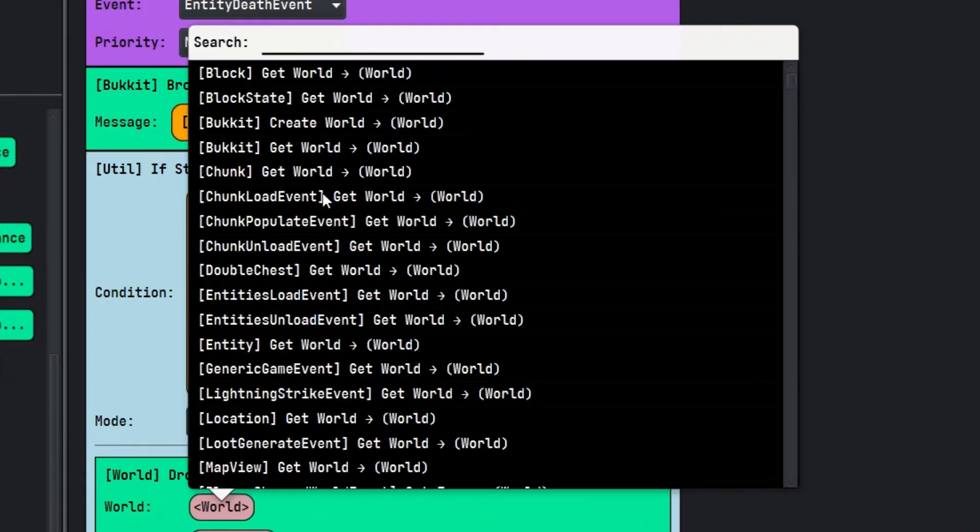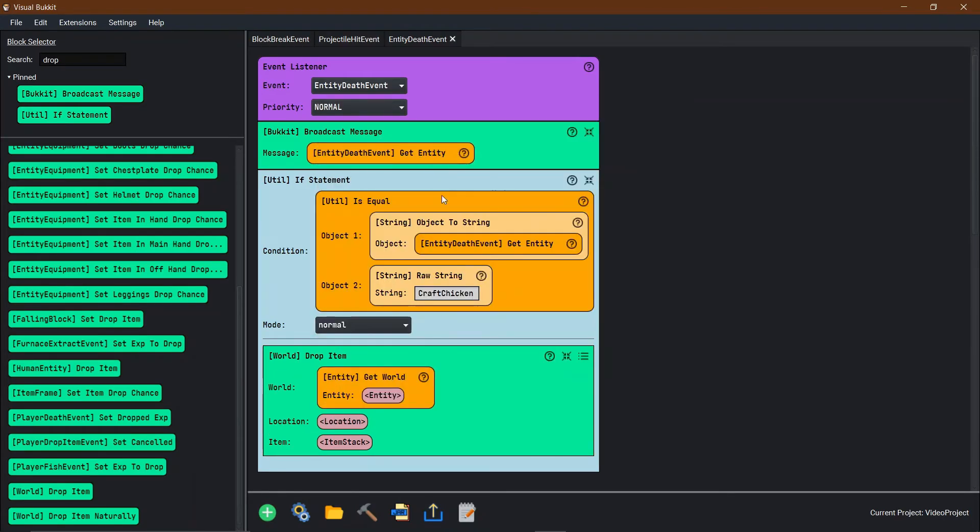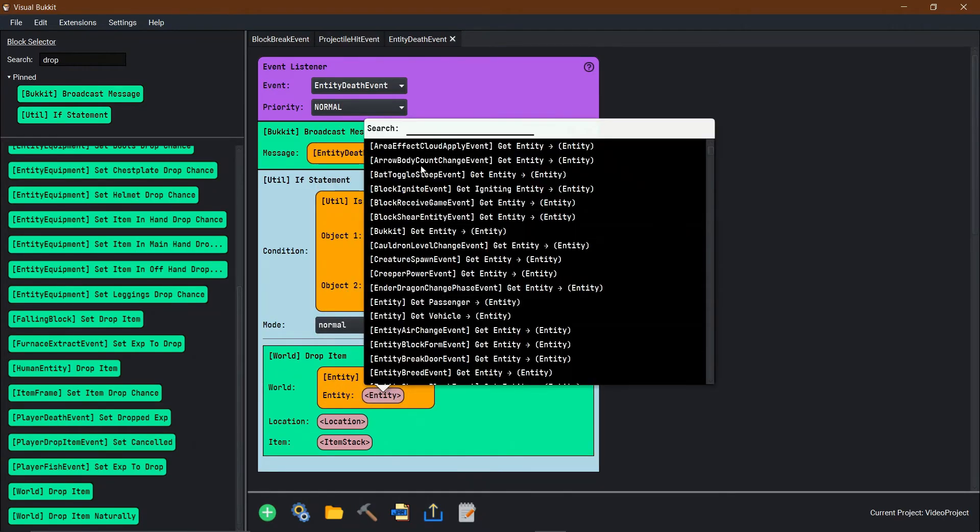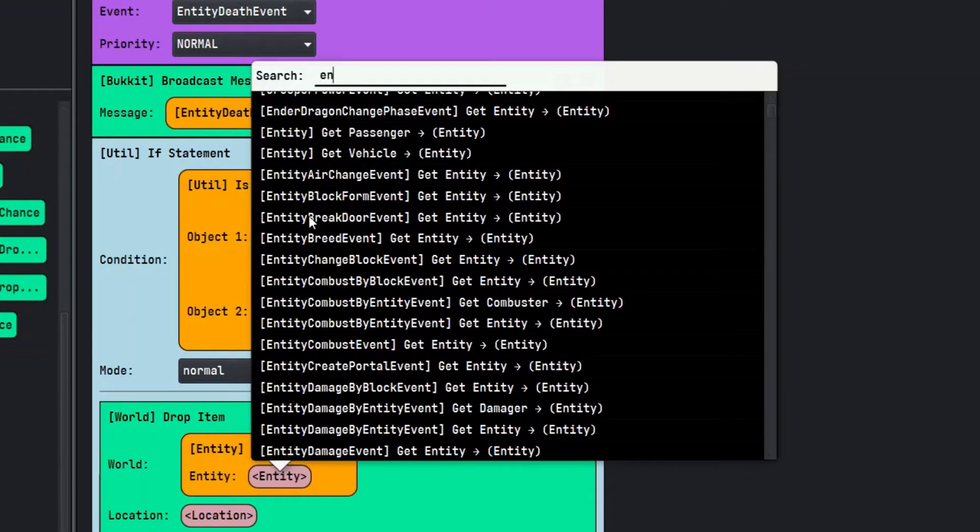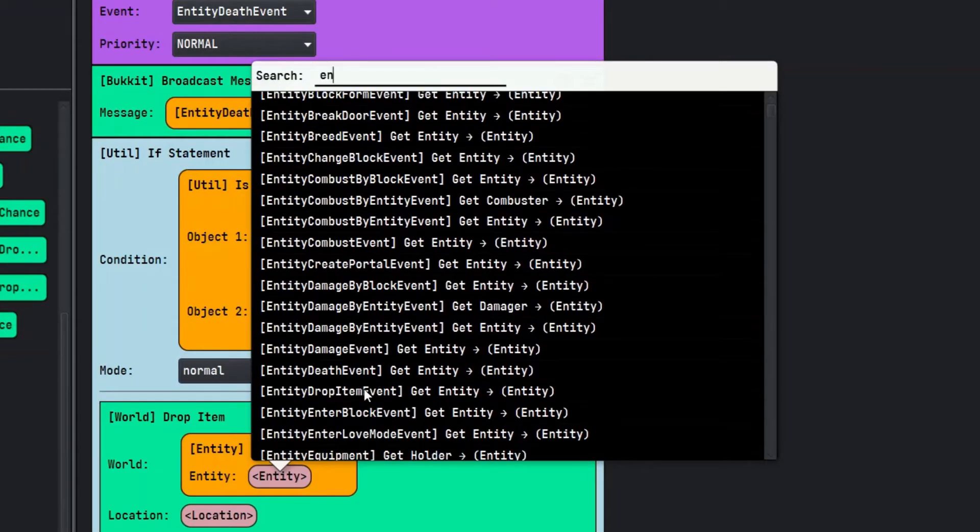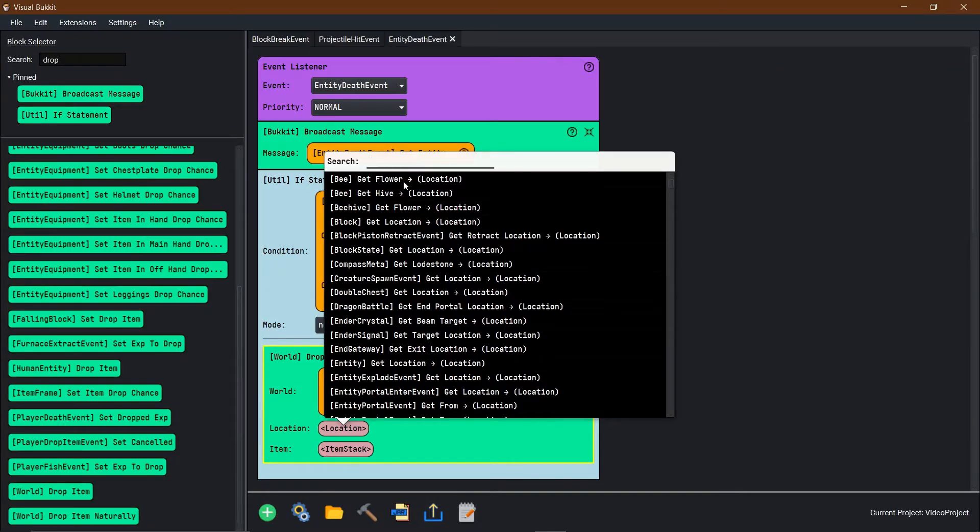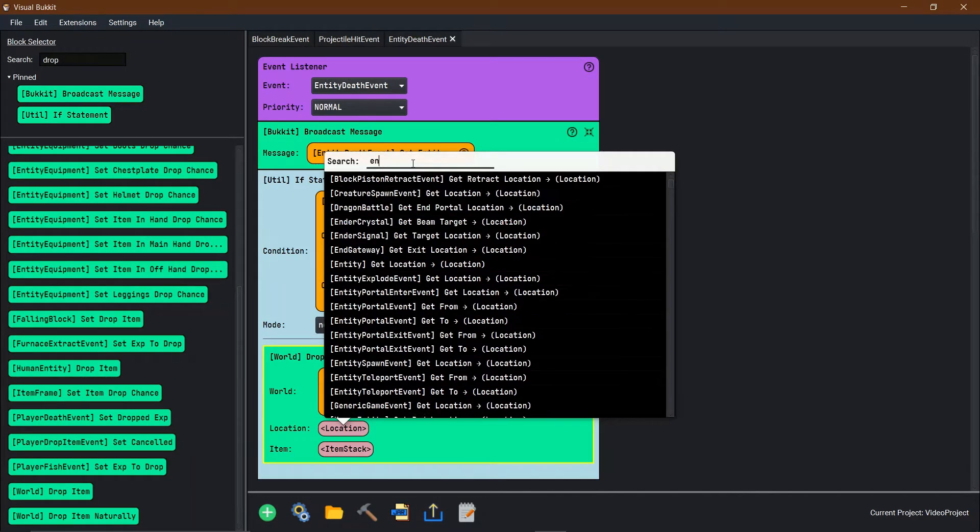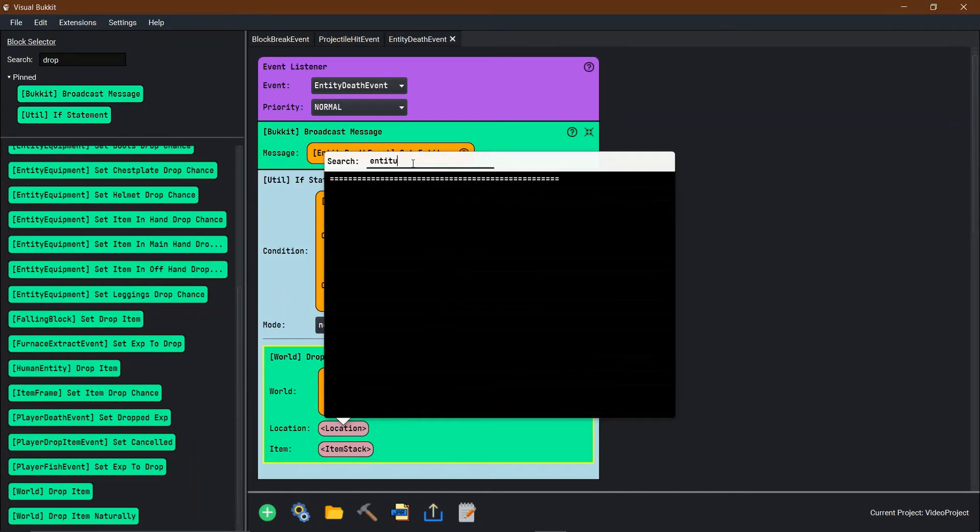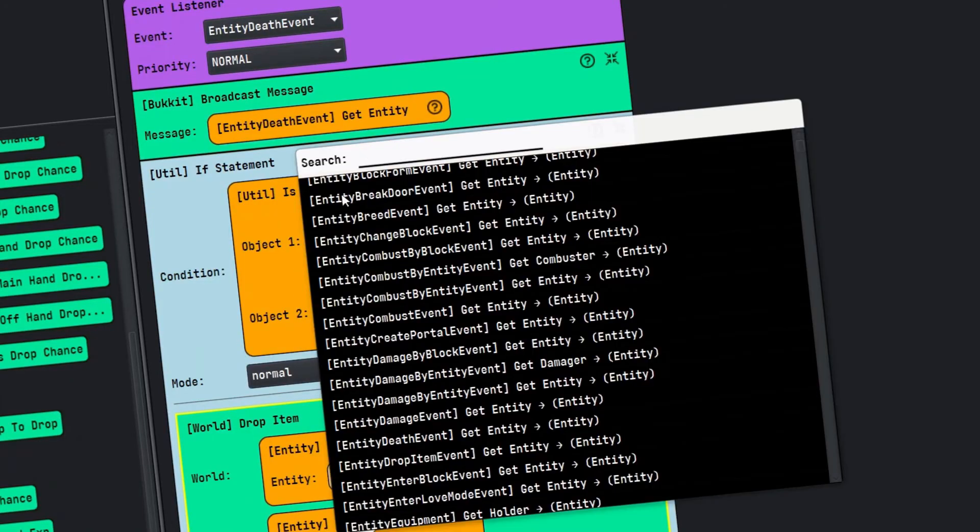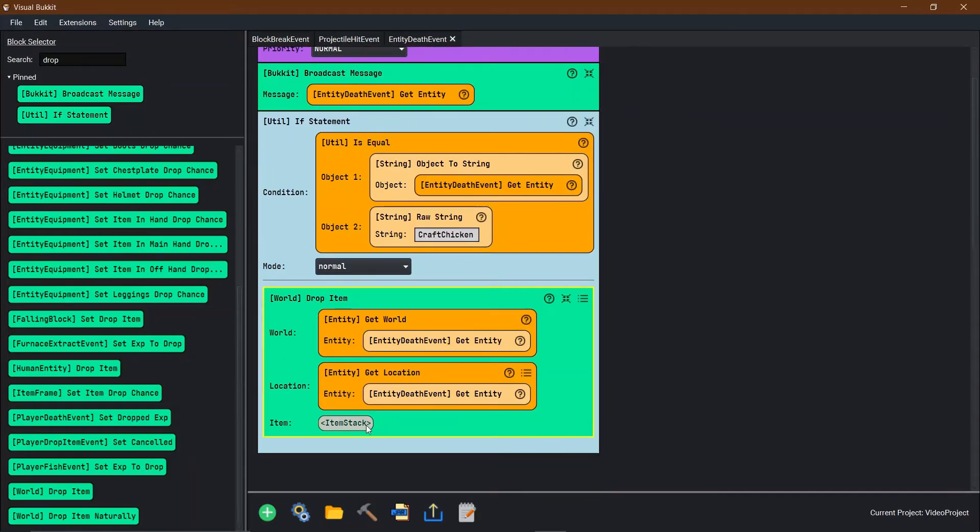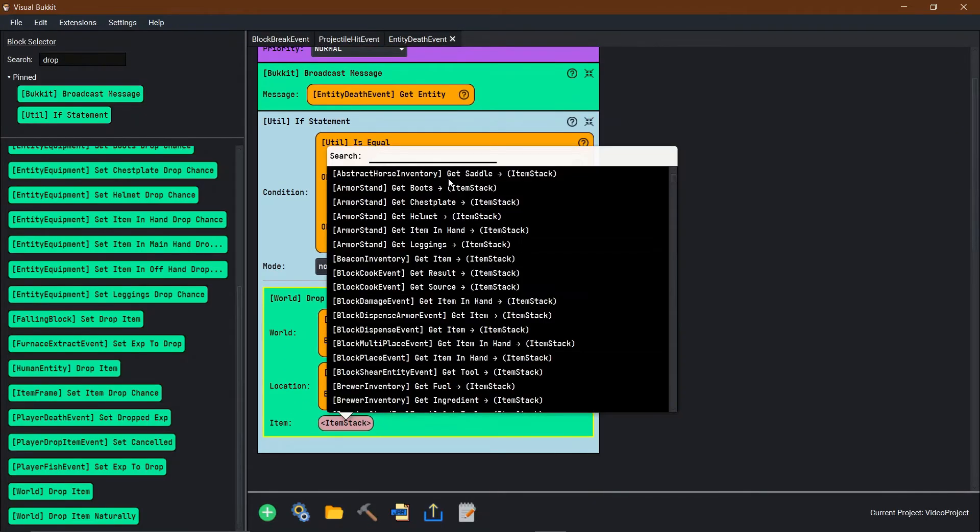World drop item. In what world? The same world as get world of entity. What entity? We're going to do the entity of entity death event. Location. We're going to go entity location, get location of entity, entity death event.